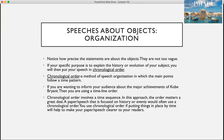When talking about speeches about objects, there are specific ways you would organize your main points. Notice how precise the statements are — they are not too vague. If your specific purpose is to explain the history or evolution of your subject, then you will want to use chronological order.